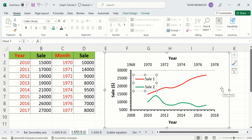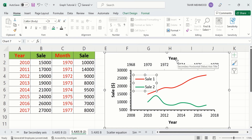So by following this tutorial, you can easily insert a secondary horizontal axis or x-axis in a Microsoft Excel graph. That's the end of this video. Thanks for watching. Goodbye.